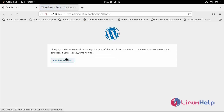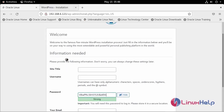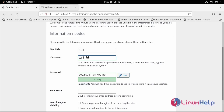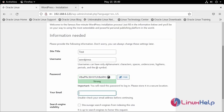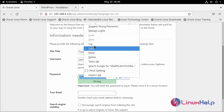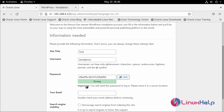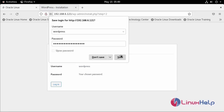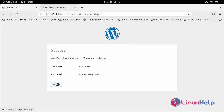Enter the site details and run the installation. I am going to name the site 'test site' with the username WordPress. Once the installation is completed, log in.